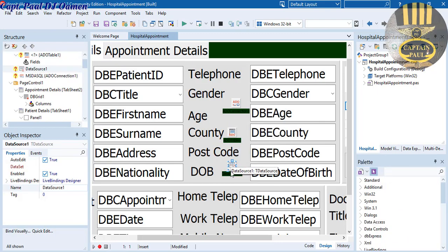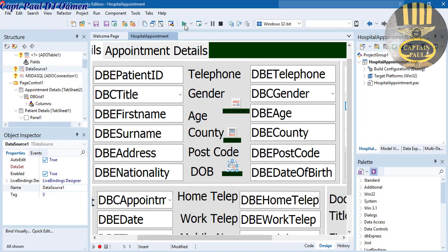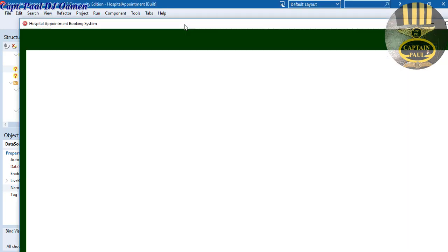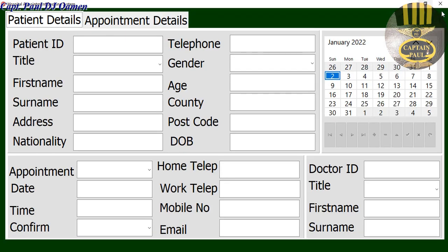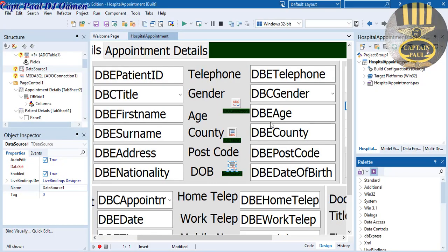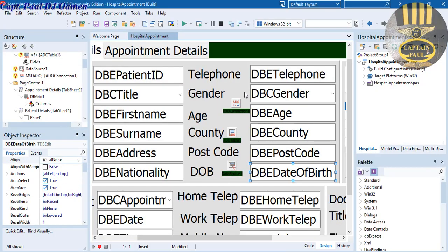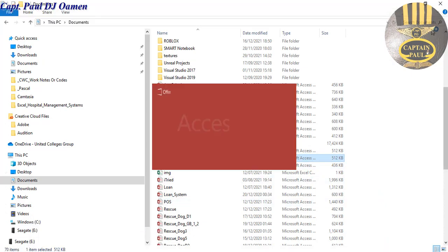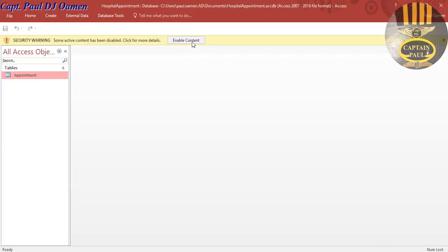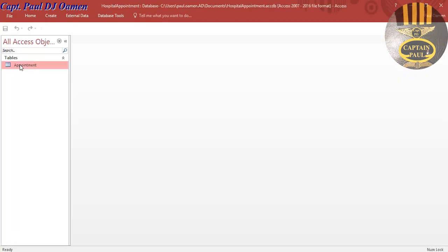Don't worry about it — all of these components will not be displayed once you start running your program. So let's run it and you can see what I'm talking about. There we go, it's not there. Before I can do anything now I'm going to add my database. I have a database I created in Access, so let's open it up — there it is. If I double-click on that so you can see it, that is my database.